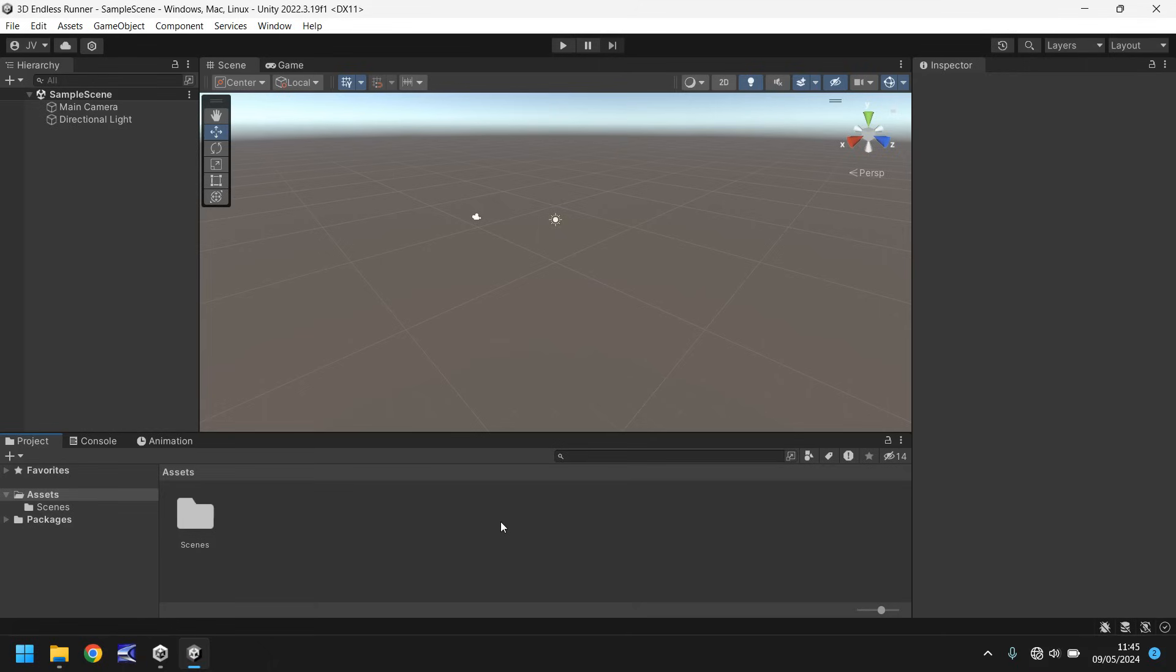So this first tutorial will explore how to get Unity on your PC, we'll look at the hub and we'll get acquainted with the engine itself, its interface, and we'll start looking at objects in the game.